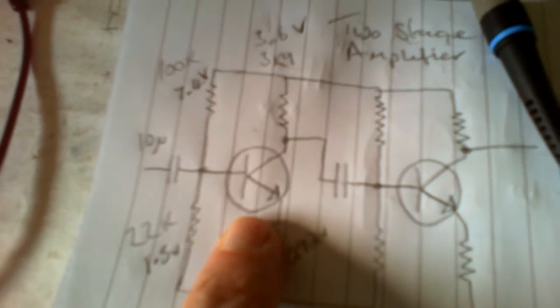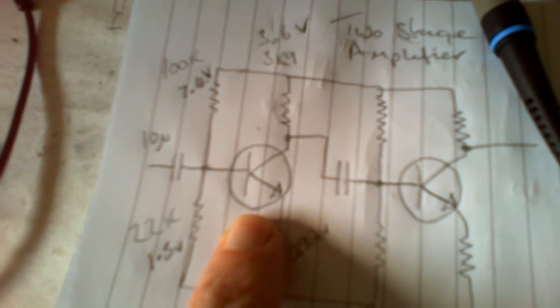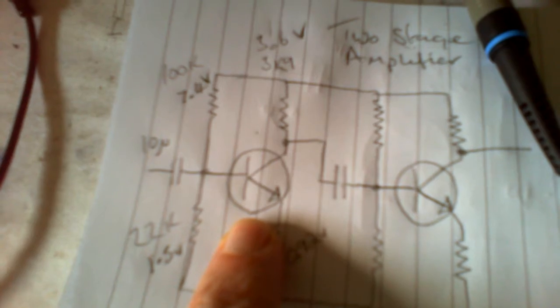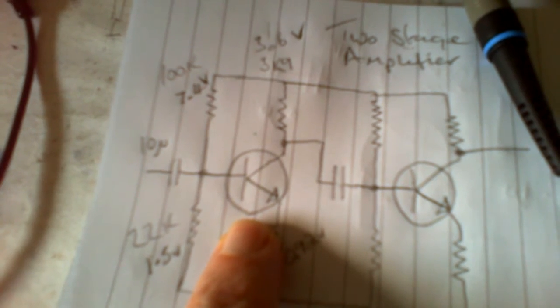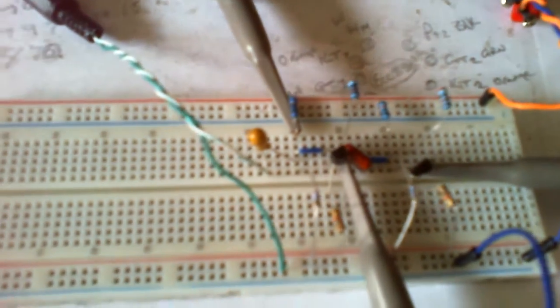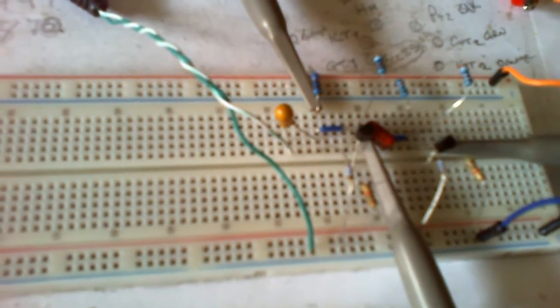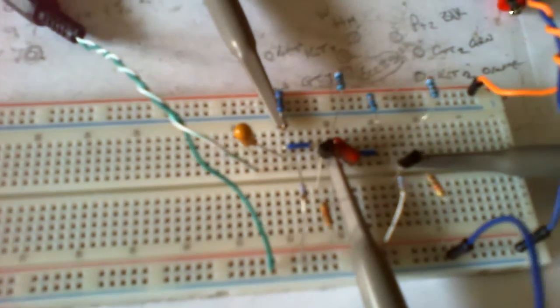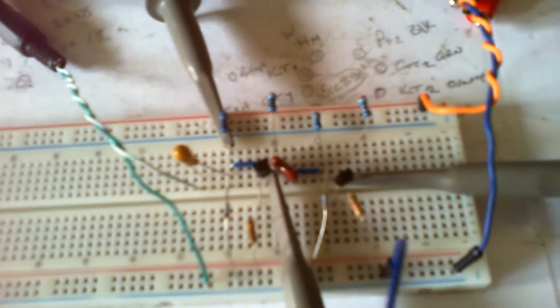I've used BC547s both of them. And like I said, I think it's a 220 there at the moment. There's a little circuit, nice and simple.